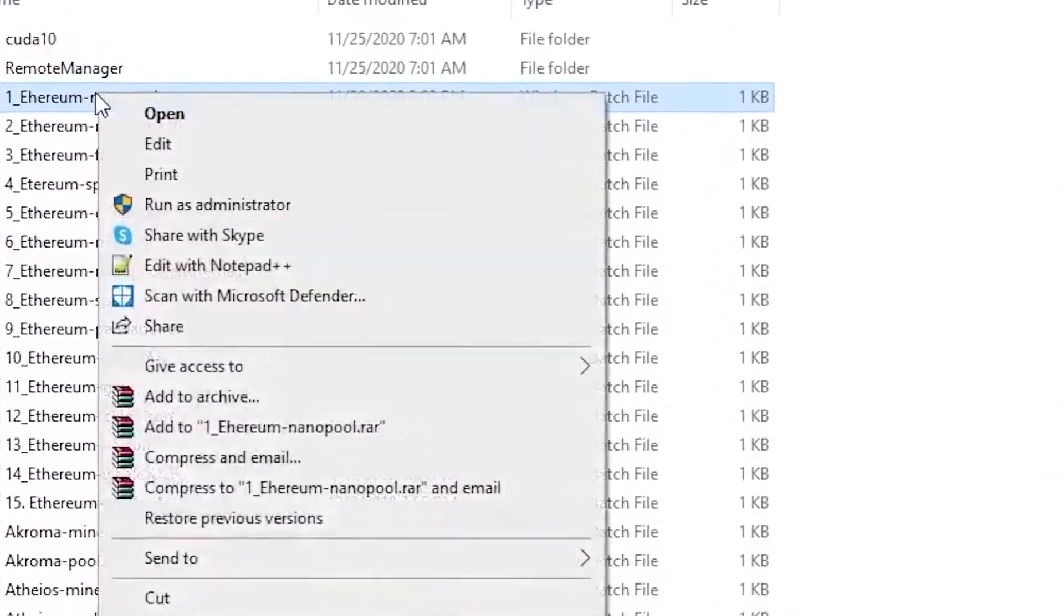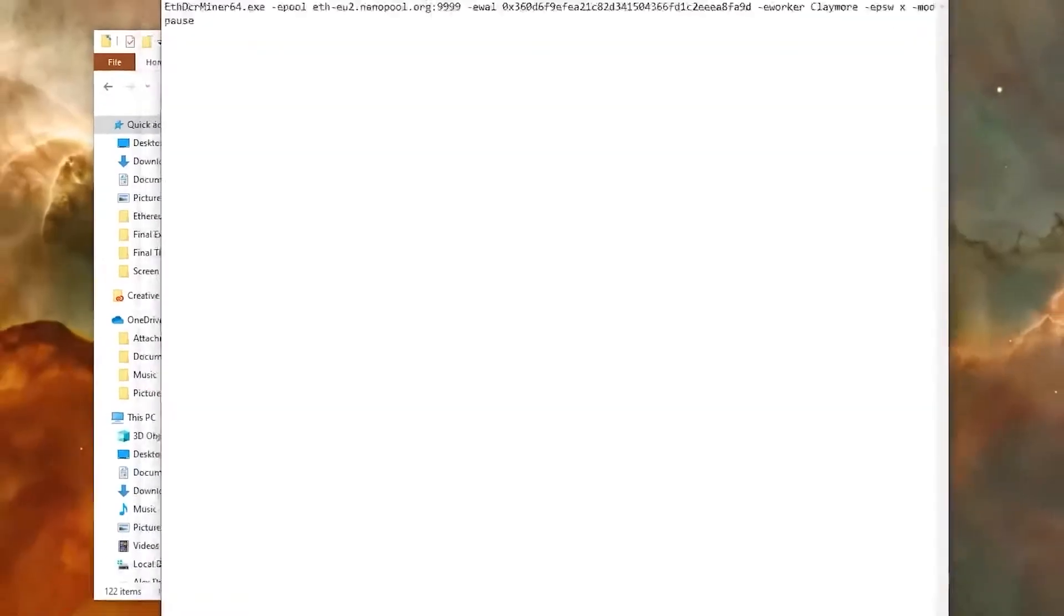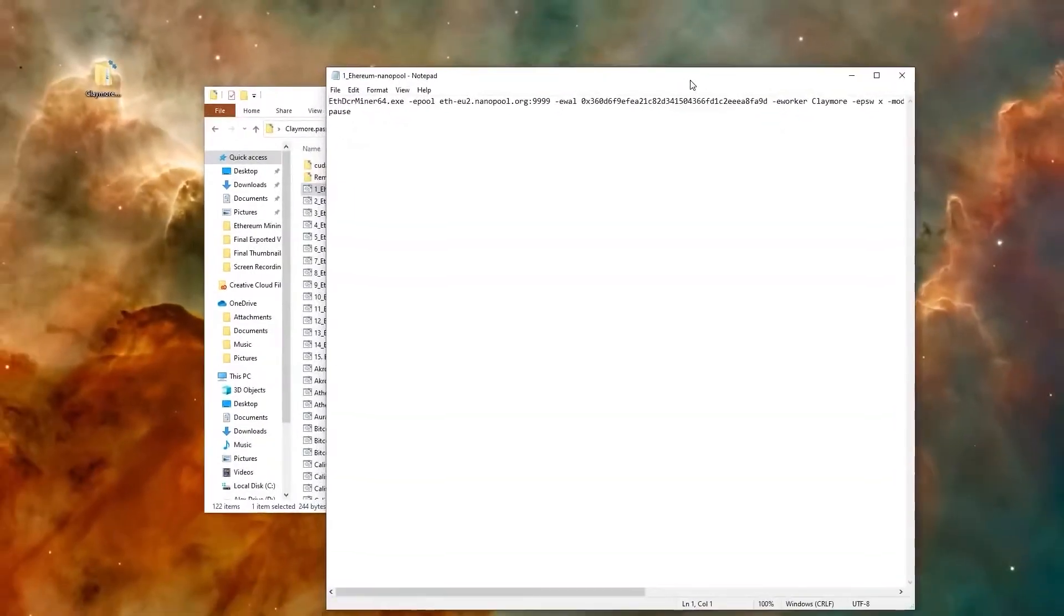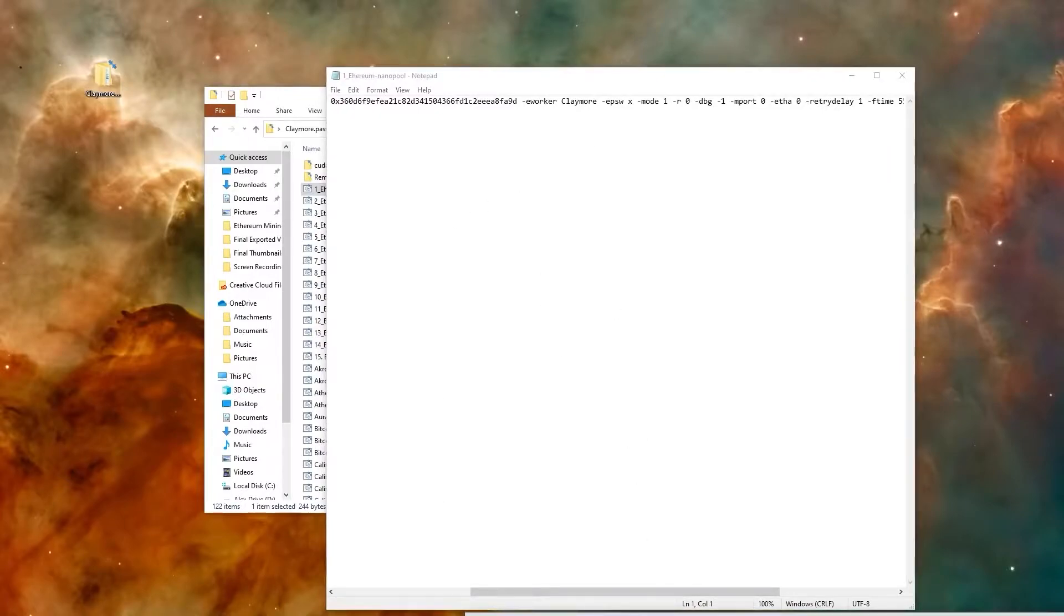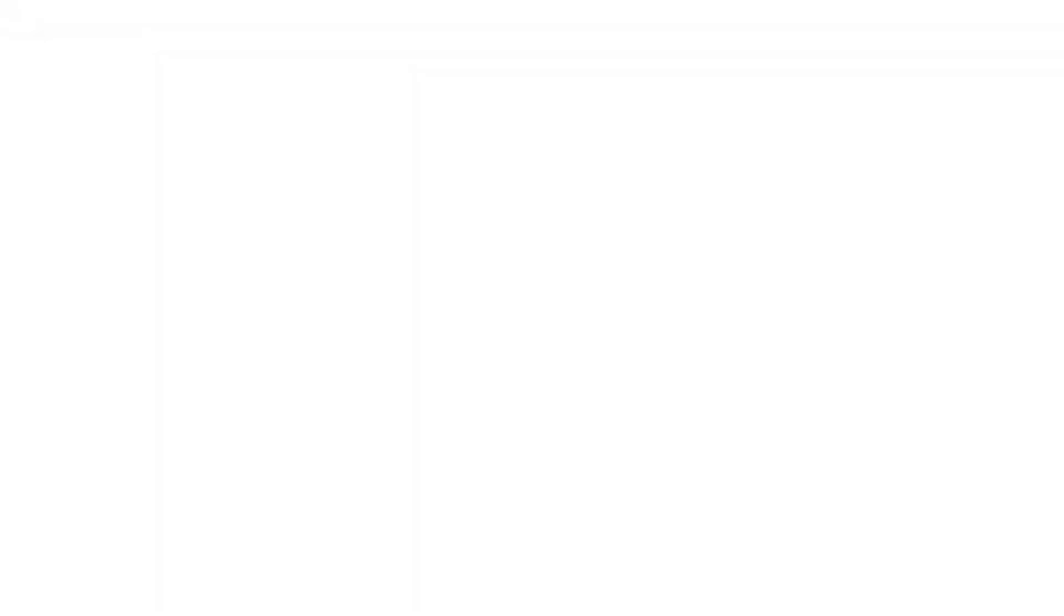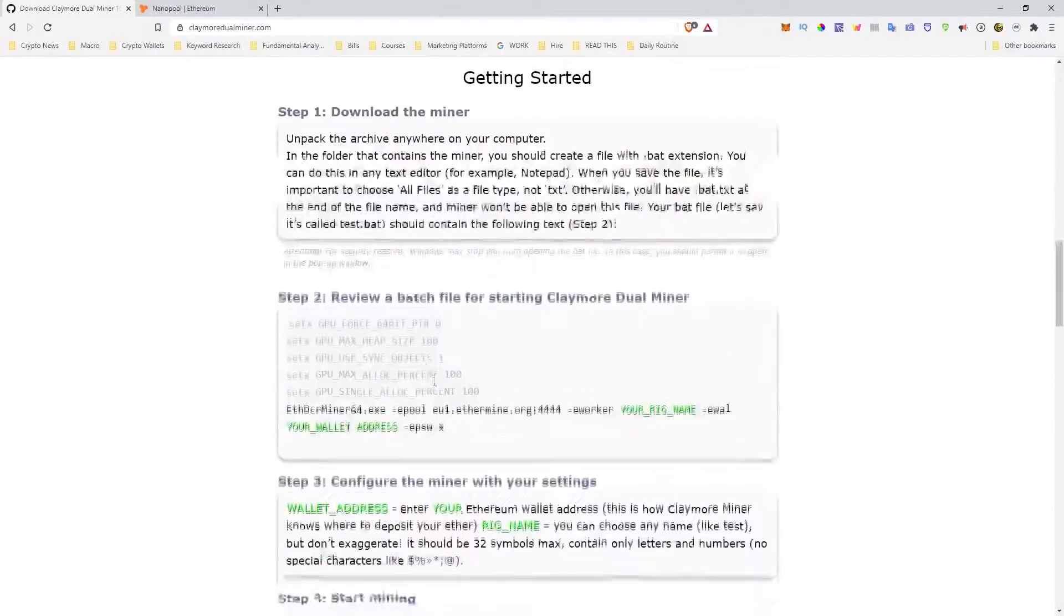So the first thing I want to do is you want to right click this and press edit. And it's going to bring up a screen that looks like this. This is basically the code that you want to edit to make sure you get paid out. So the first one you want to look at, let's look at the website really quickly because it gives a really good explanation of it. And then we'll look at the actual code.